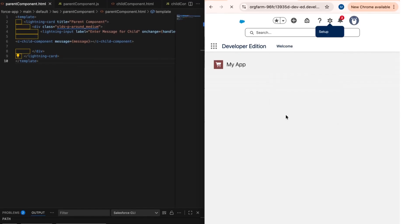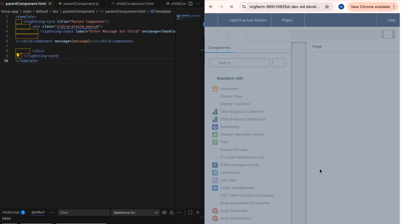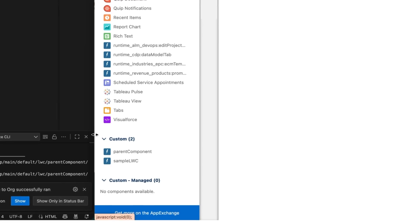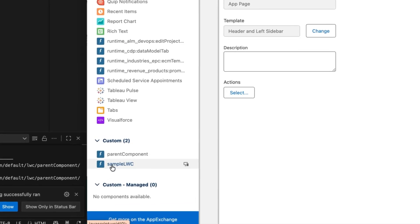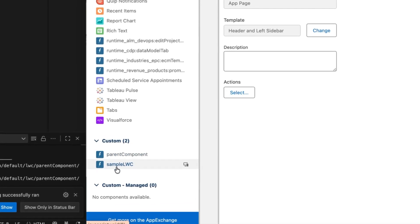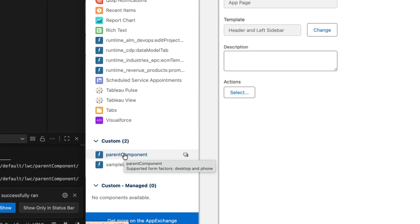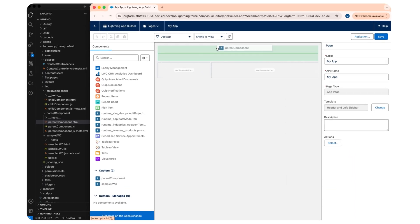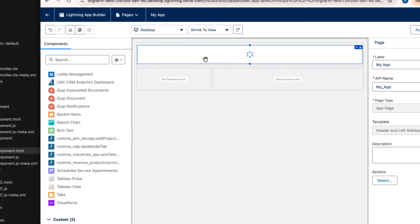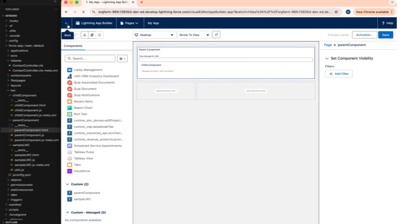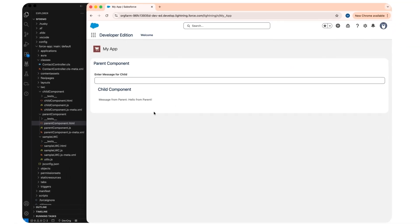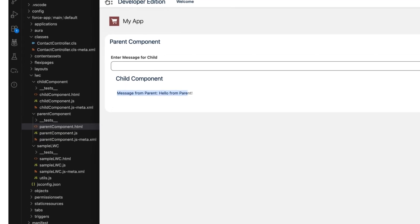Let's edit the app page in order to drag and drop our component. Click on Settings, click on Edit Page, and once you're at the edit page scroll to the bottom. Under the custom tab you can see the LWC listed. Since I made the parent component available to the app page, I'm dragging and dropping it into the main area, then saving it.